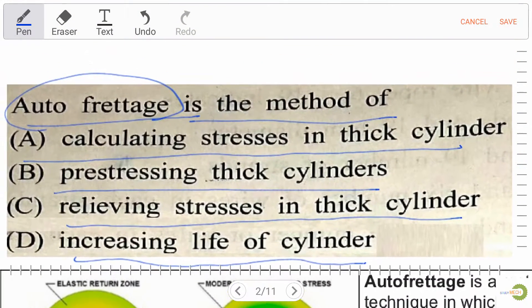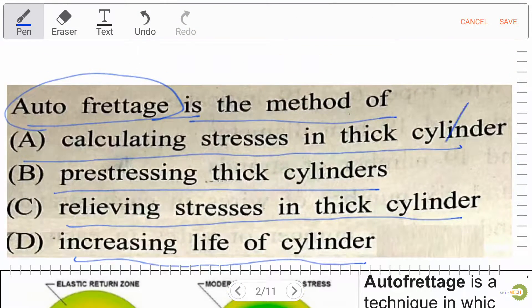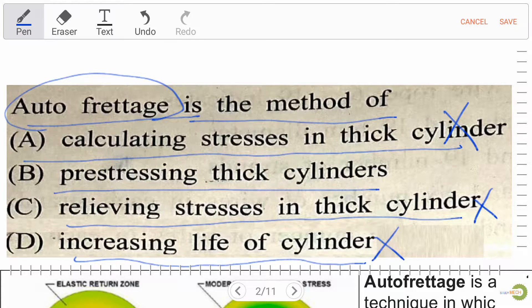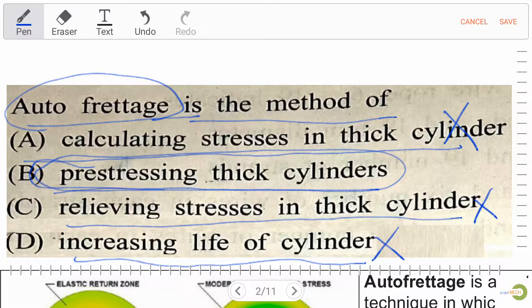Options A, C, and D are not the right answer. Our right answer is option B — pre-stressing thick cylinder.